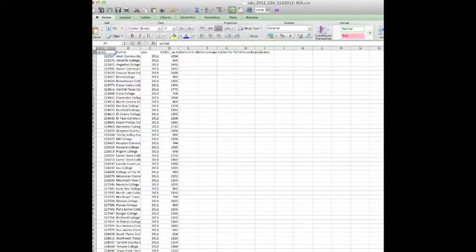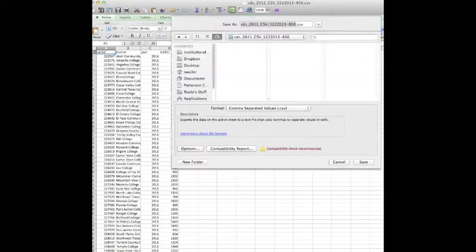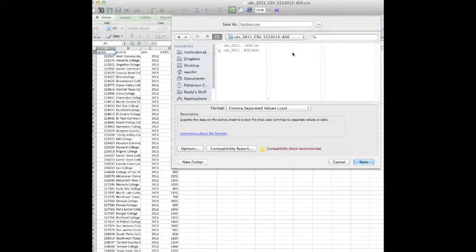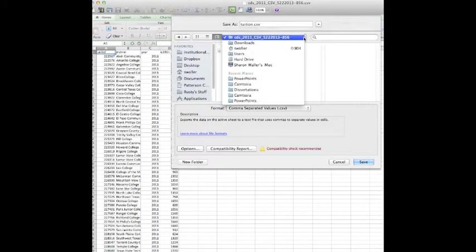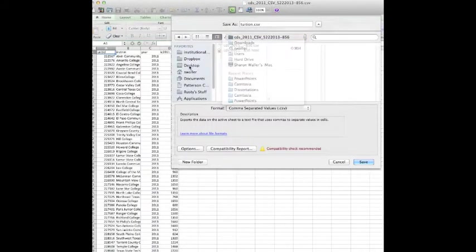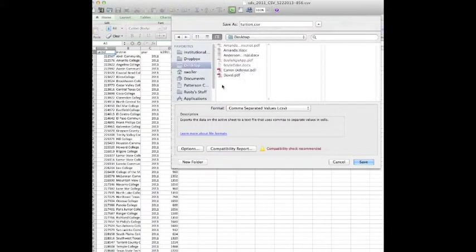I'm going to save that. Save as. And I'm going to save it there. So tuition. I think I'll save it to the desktop. Let's see. Get my desktop right here. I'm on an Apple, guys. Y'all get used to that.